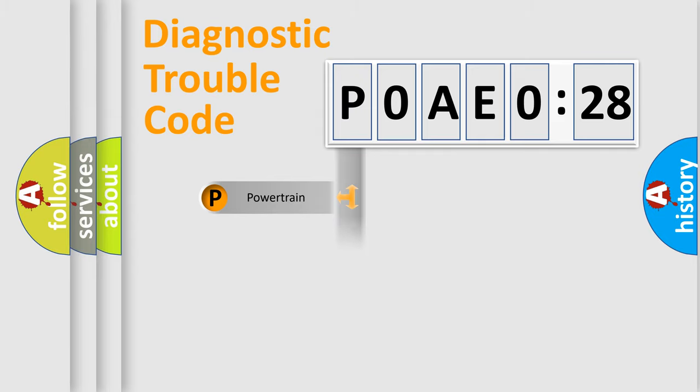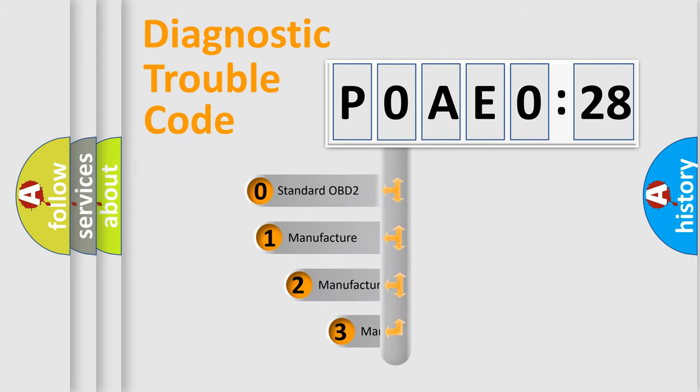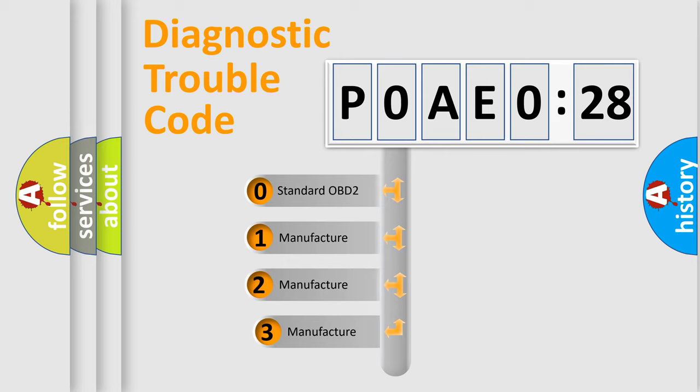Powertrain, Body, Chassis, Network. This distribution is defined in the first character code.